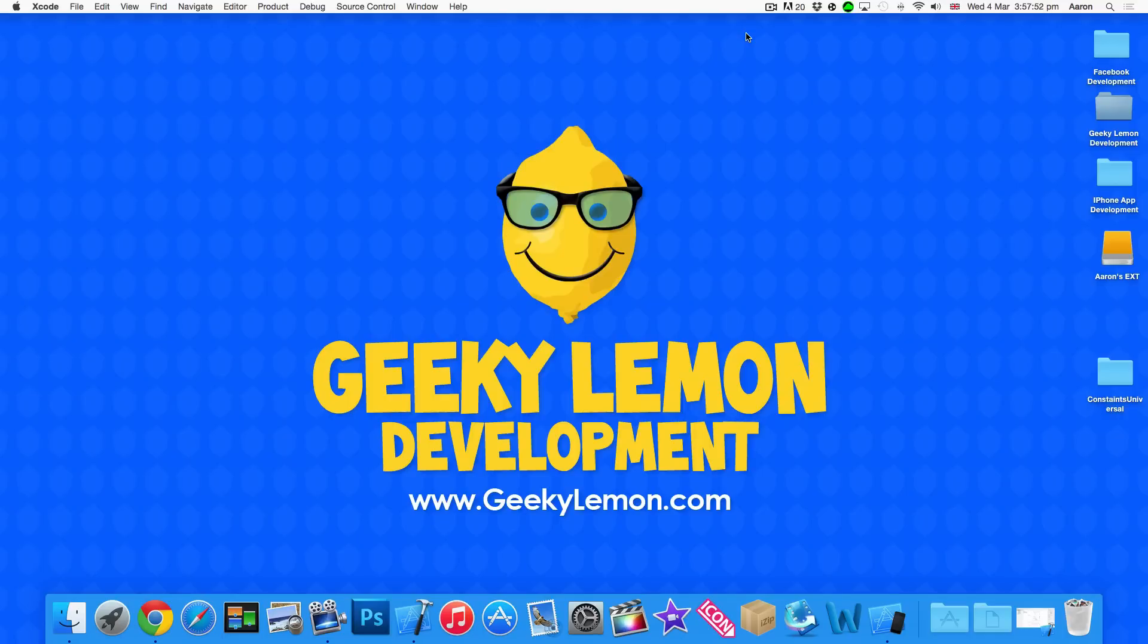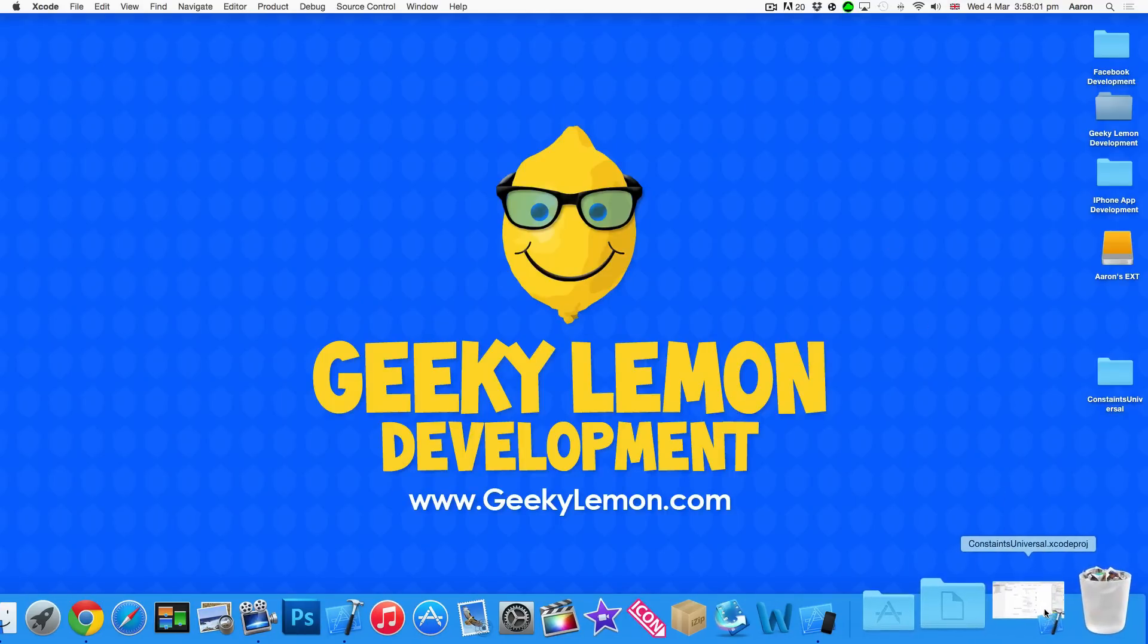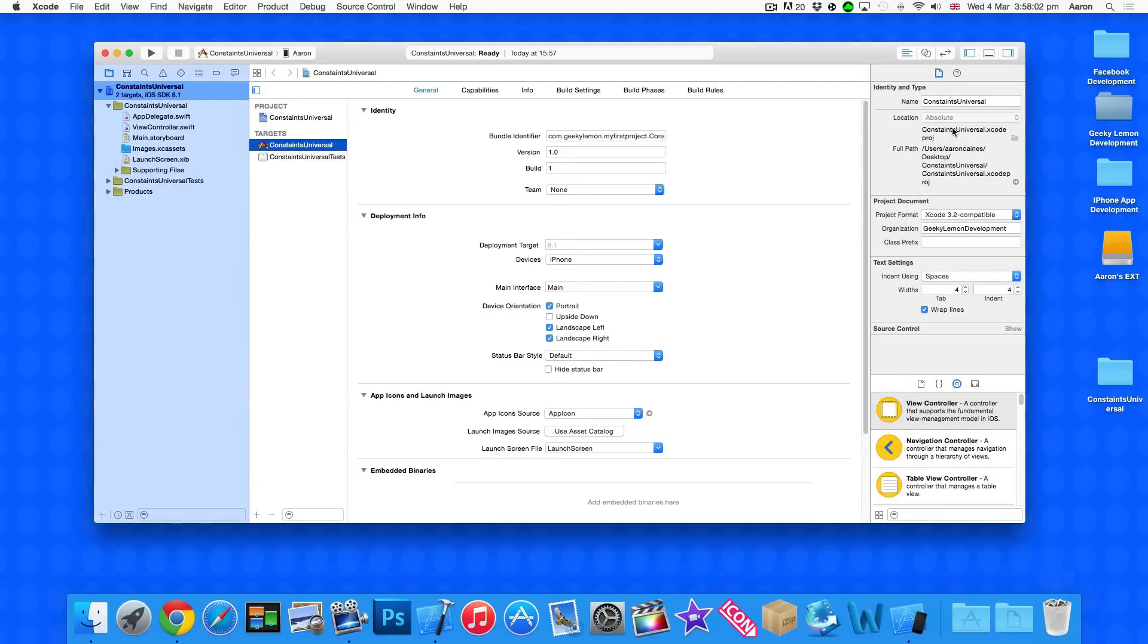Now in this video, much different from our previous one on constraints, we're going to be looking at designing customizable or custom interfaces. Before we showed you from our project here, it's a simple single view application for the iPhone. I've simply named it Constraints Universal for the purpose of this tutorial.